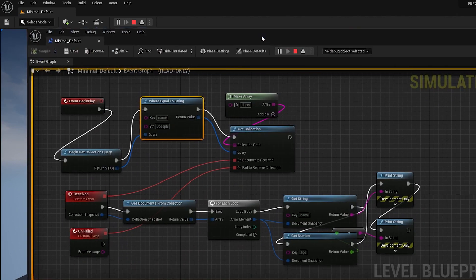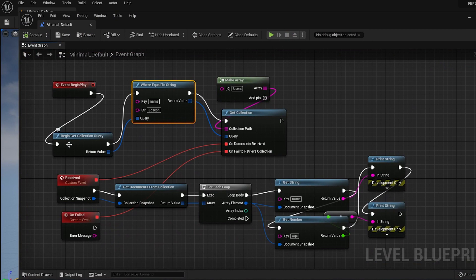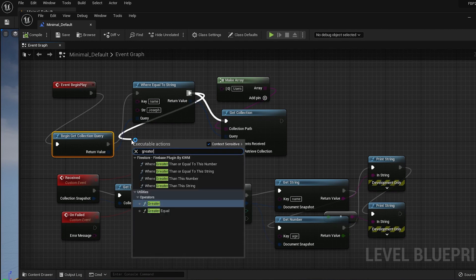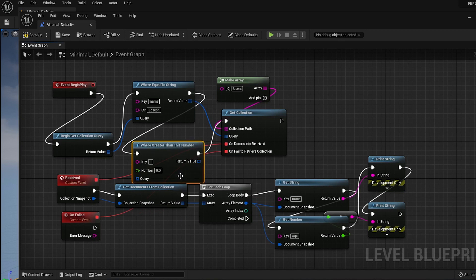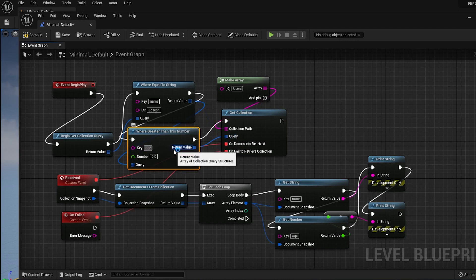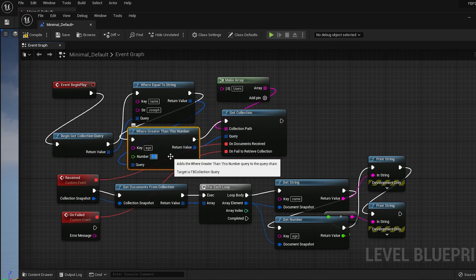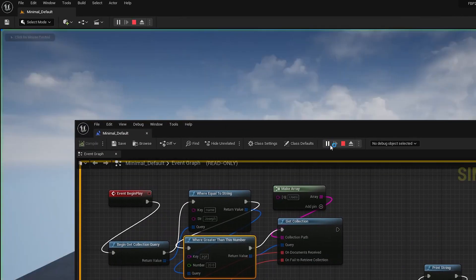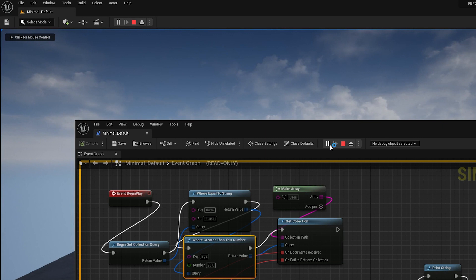Now let's say we want to get all the Josephs who are older than 20 years old. We just need to add another query node to the existing query. Since the age value is a number, we need to use the Where Greater Than Number node. If we compile, save, and run the app, we should not get a result. This is because in Firestore, if we want to use multiple queries, we need to create indexes for them.